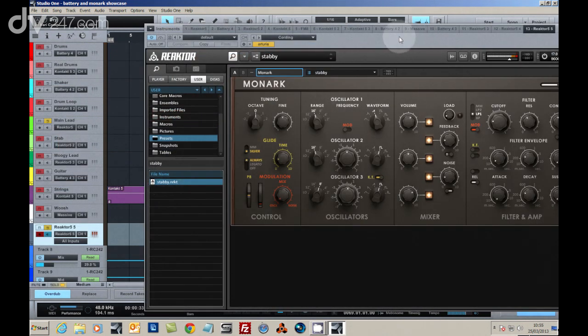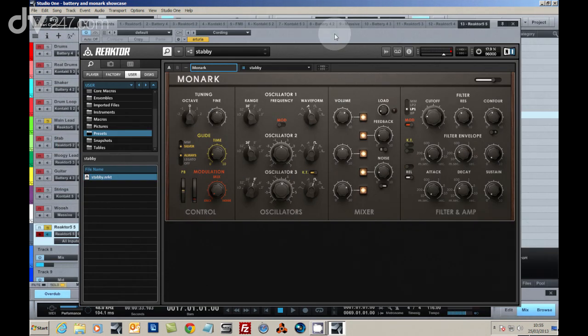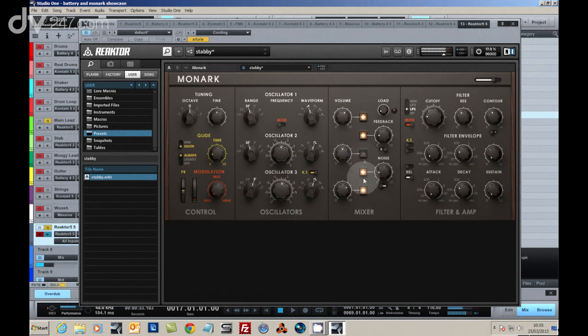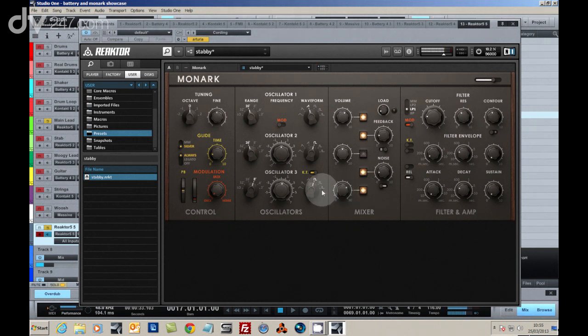We returned to Monarch for a lead part. The quality of its filter envelopes make it perfect for a snappy, stabby, elastic sounding synth tone.